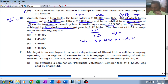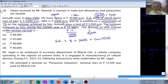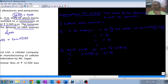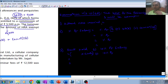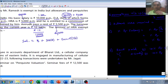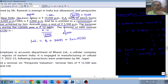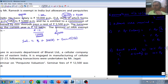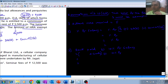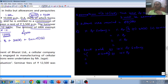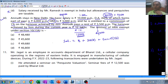The exemption under Section 10(13A) formula is: least of the three amounts will be exempt. First: how much actual HRA was received? HRA is 5,000 per month, so 60,000 for the whole year — we write 60,000. Second: 50% or 40% of salary. He stays in New Delhi, so some people get confused about which rate to apply.